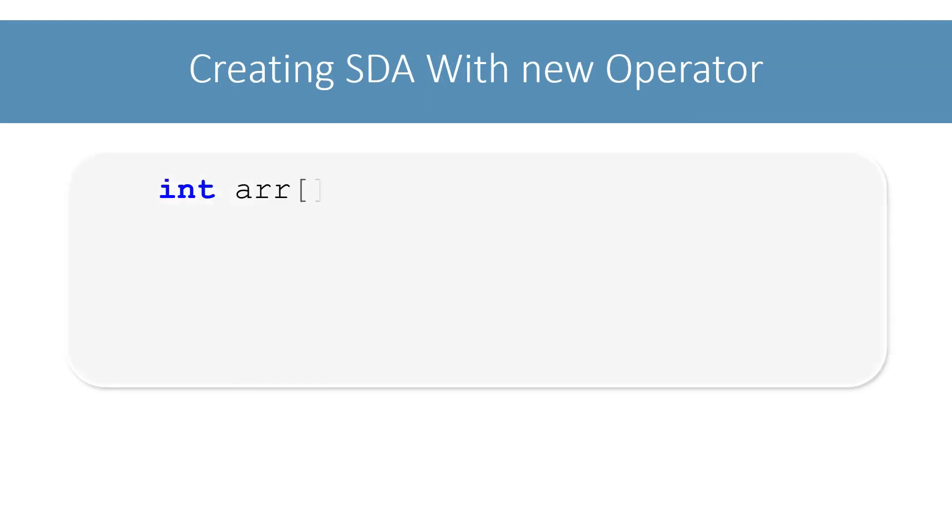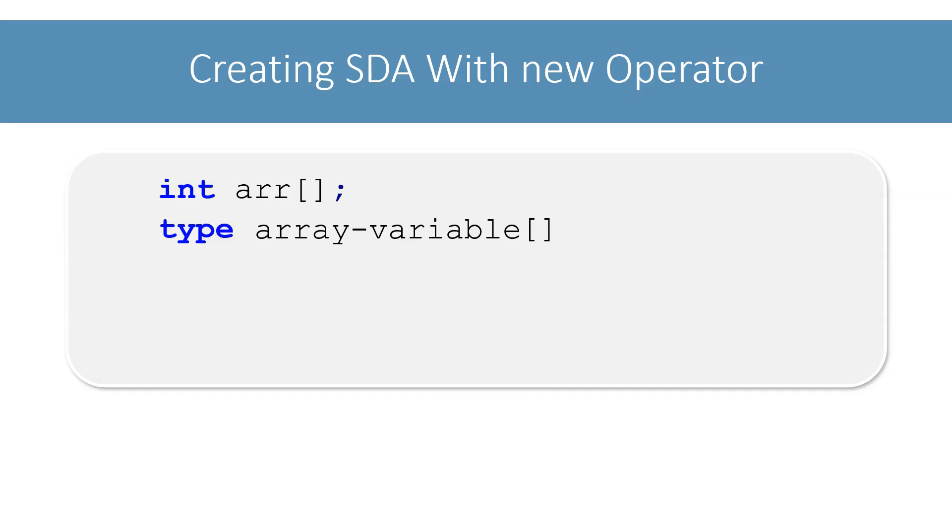We first declare a single dimensional array like this. That is, the data type of the array, followed by the name of the array, and then square brackets to tell the compiler that it is an array variable, not a regular variable. And finally, end the statement with a semicolon.